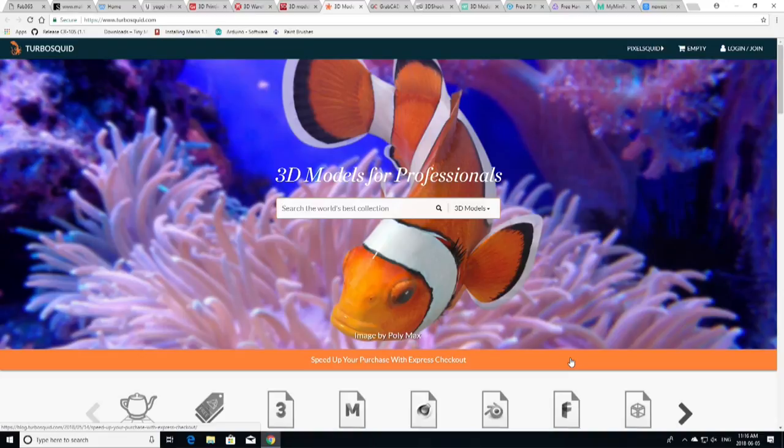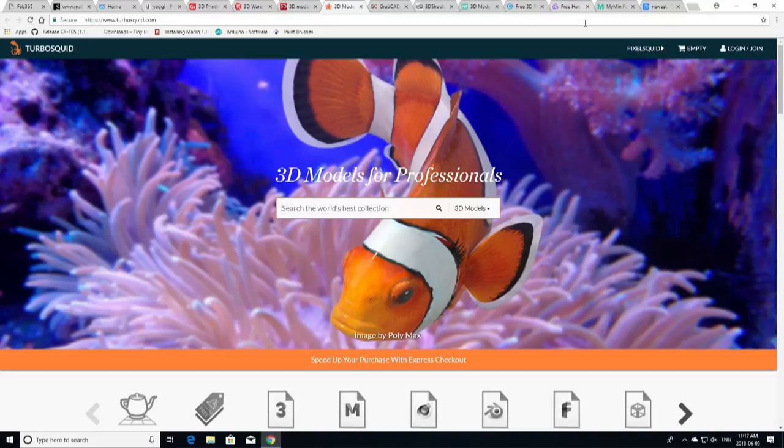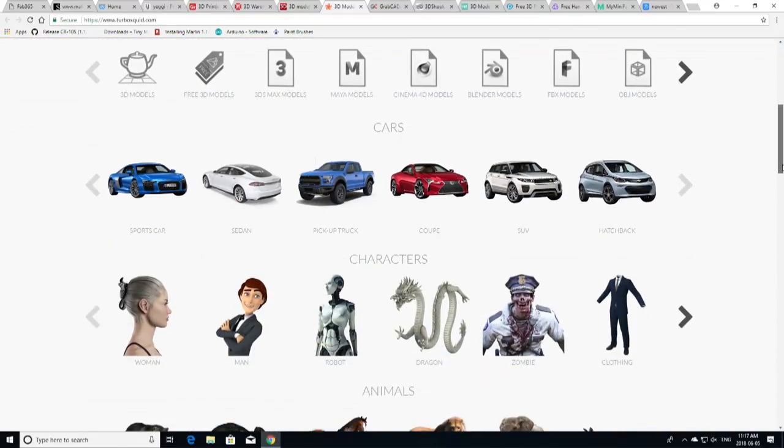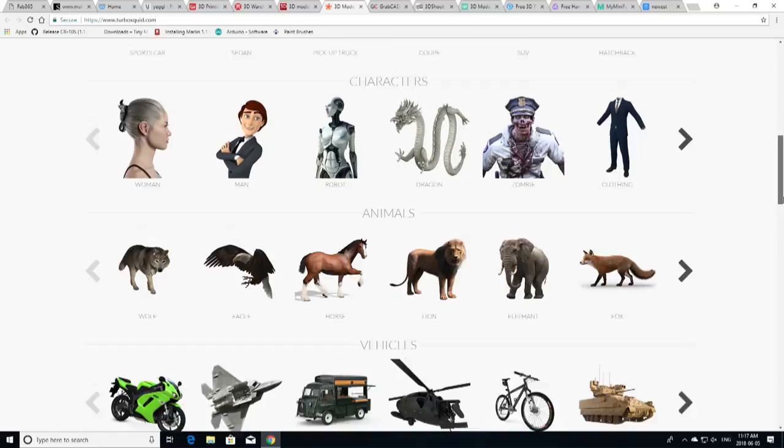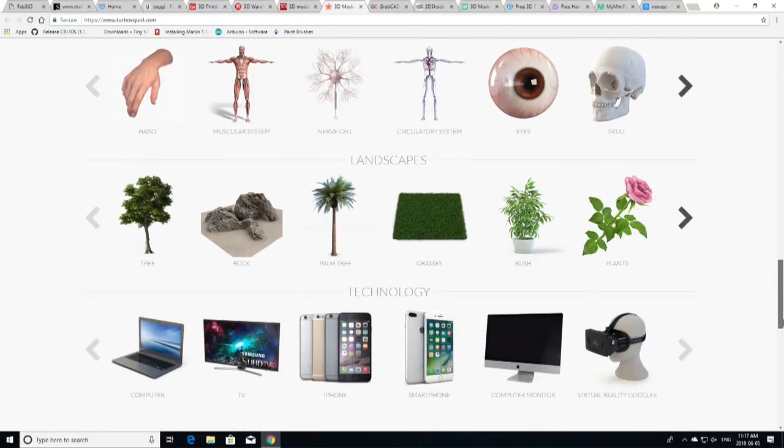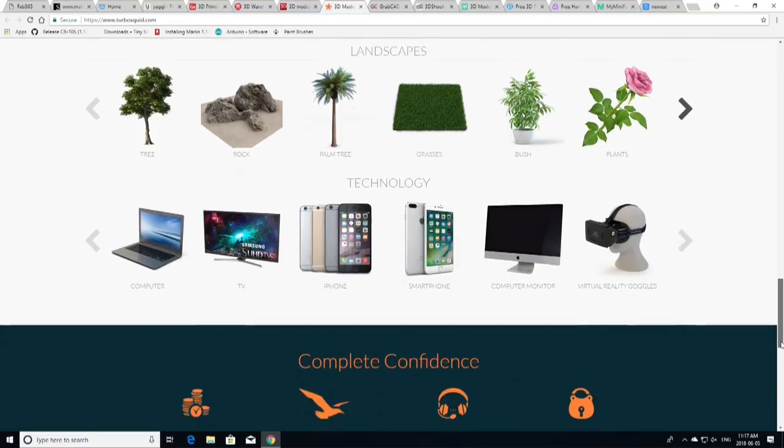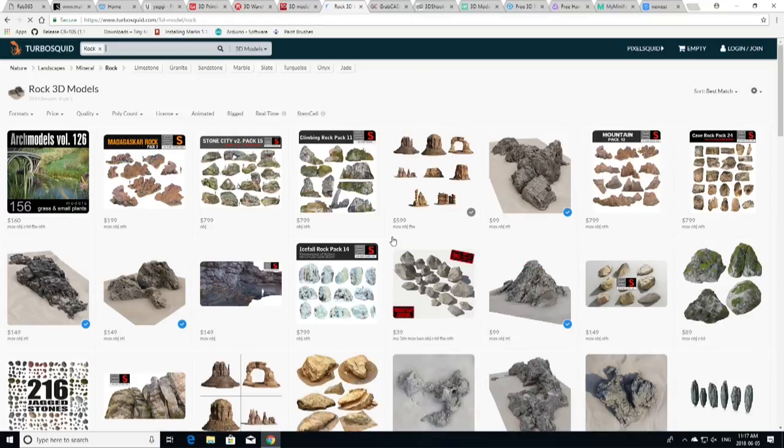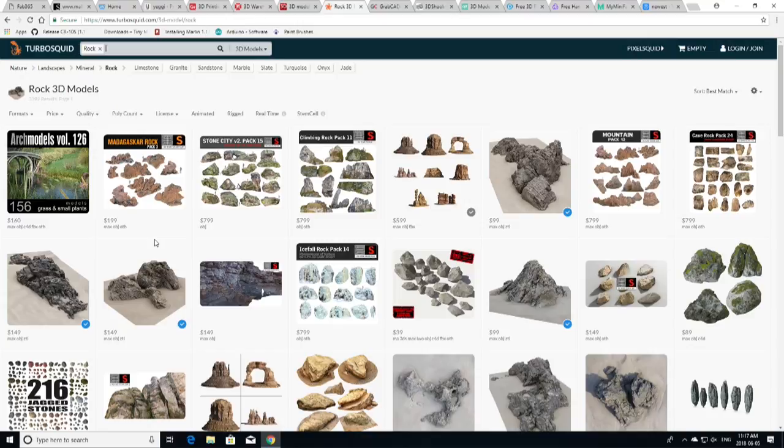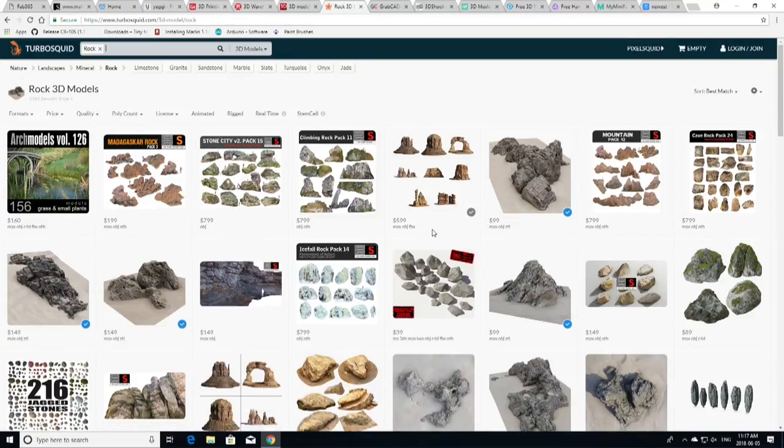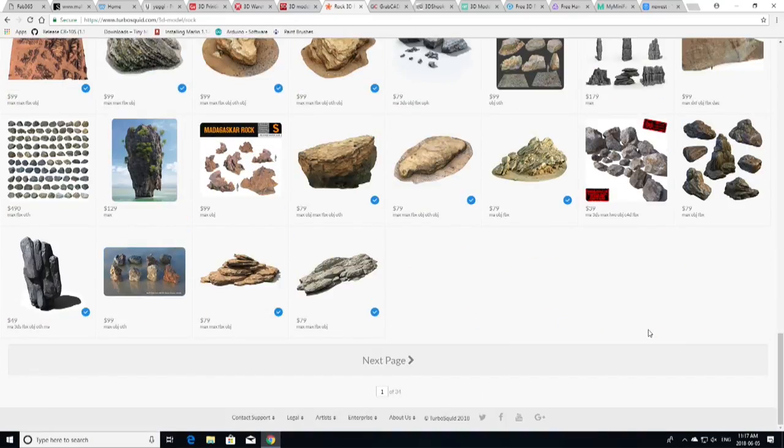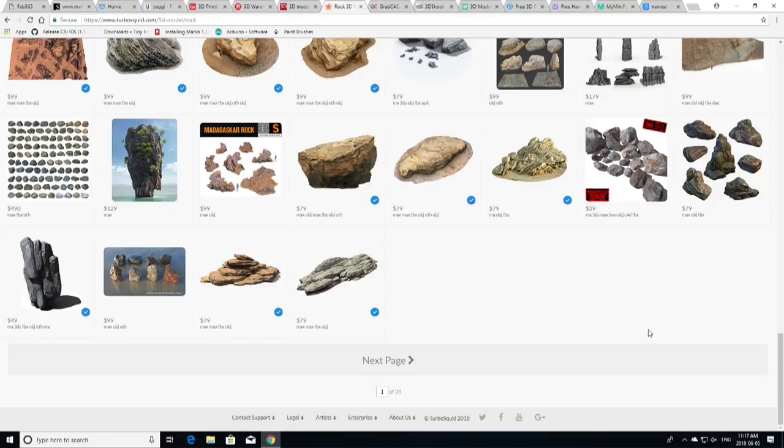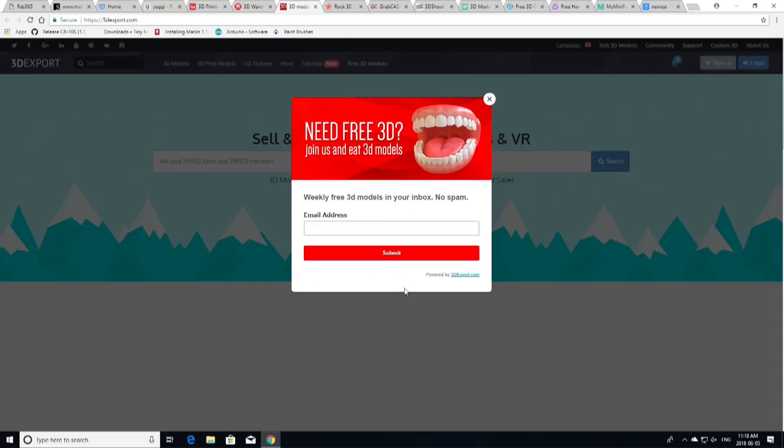And you can see here that with TurboSquid, there's stuff for cars, there's characters, there's animals, vehicles, architecture, furniture, anatomy, landscapes, technology. So, there's all kinds of great stuff here, and let's go into rocks. Why not? So, you can see here that these are at a premium price. We're seeing $149, $160, $599, $149. And these are all the types of model, $79, that you can use in three-dimensional design. Like, if you're doing some sort of animation or you're doing CG for a film, you can go here and find textures and models and things like that, that you can put into your 3D design.